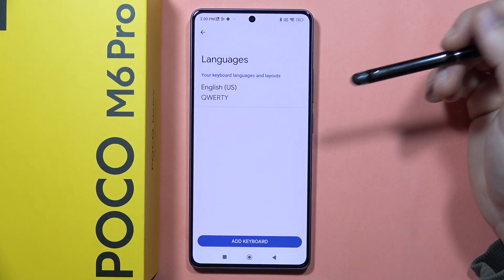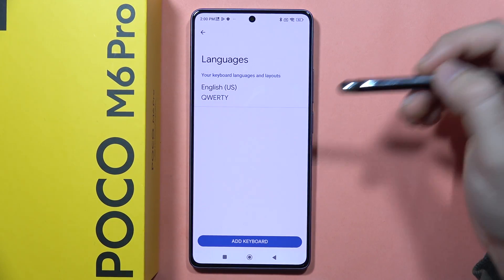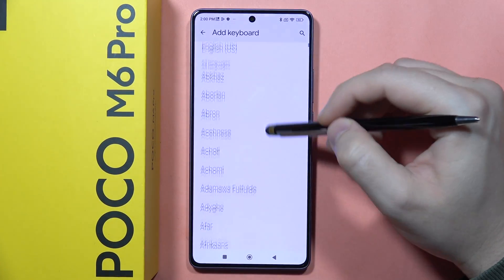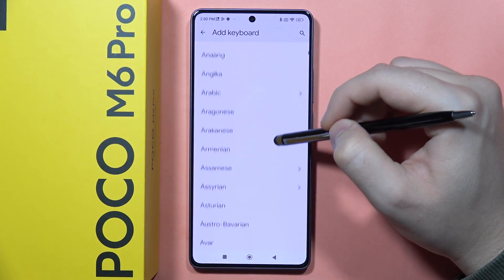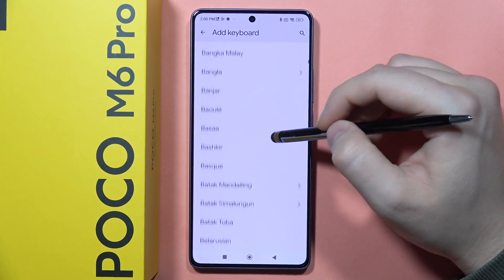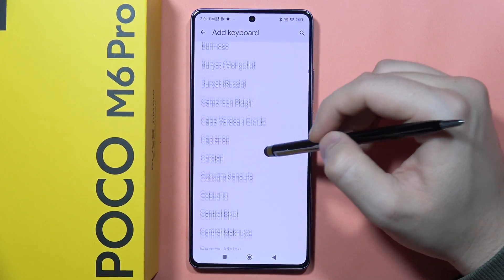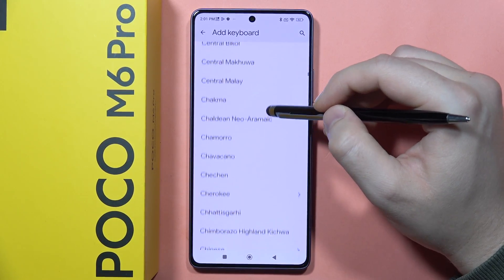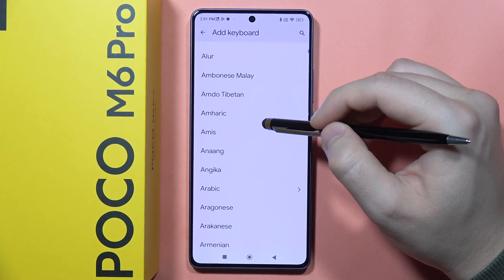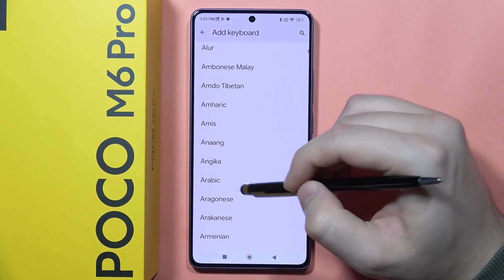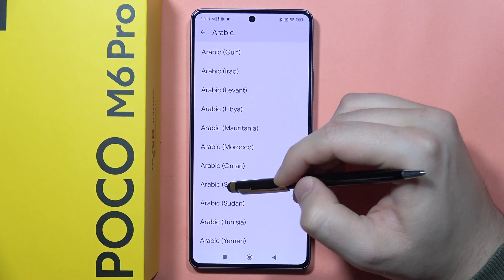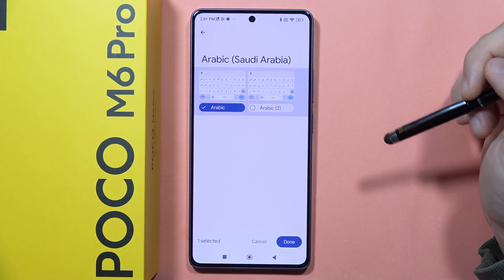To add an additional language, for example Chinese, click Add Keyboard, then scroll to find the language you want to set as a second language. Let's add Arabic — specifically Arabic from Saudi Arabia.